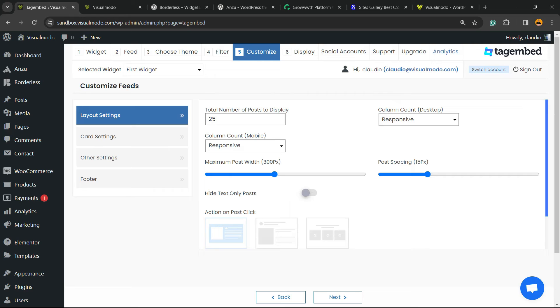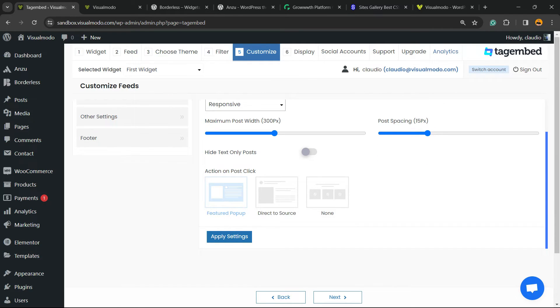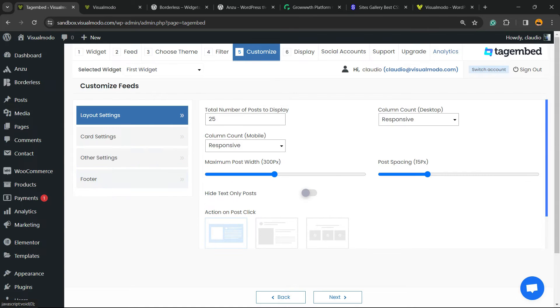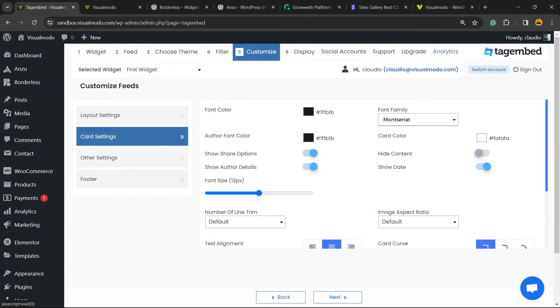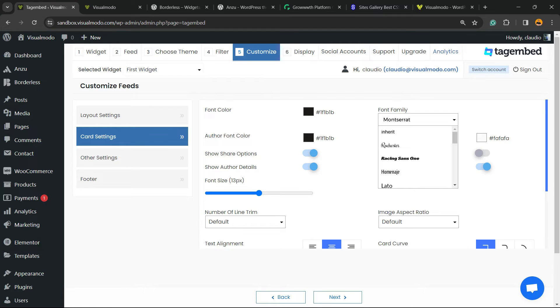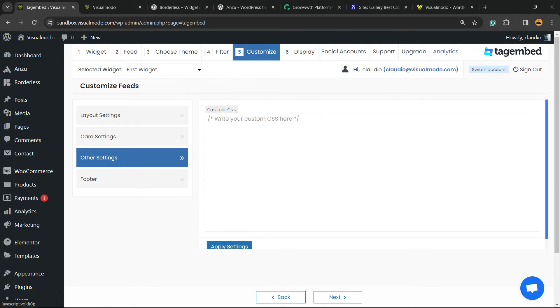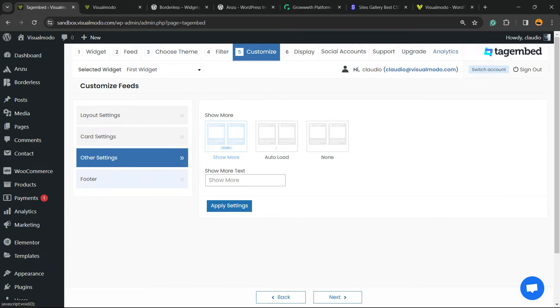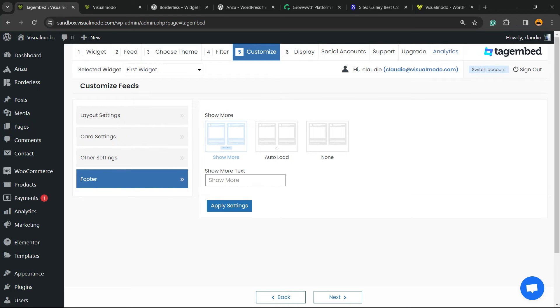Now we can customize your feed. You can change the number of posts, the columns, the post widget, the space, the columns on desktop, the action on click. You can go to the source, do nothing, or open a featured popup and click on Apply Settings. Then you can go to the card section. In case you want to customize it as well, there are a couple of options, even fonts, other settings to enter with custom CSS codes, and filter. Auto load, show more, or none. Then go to next.